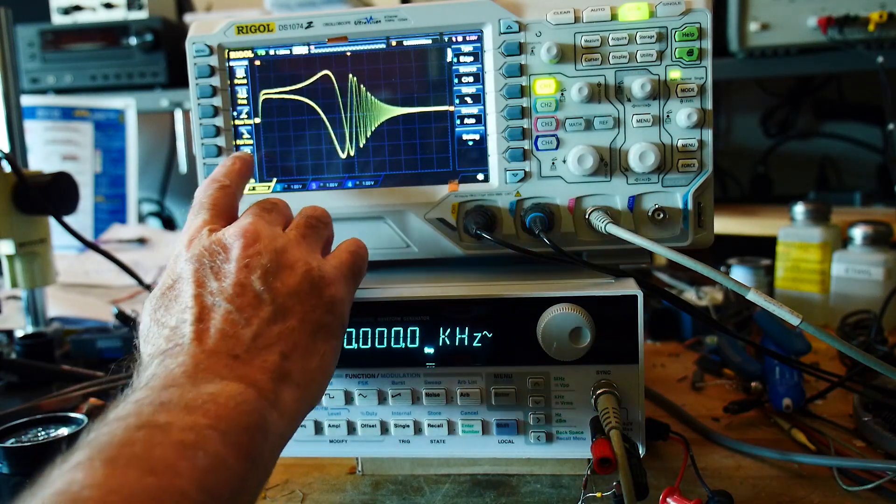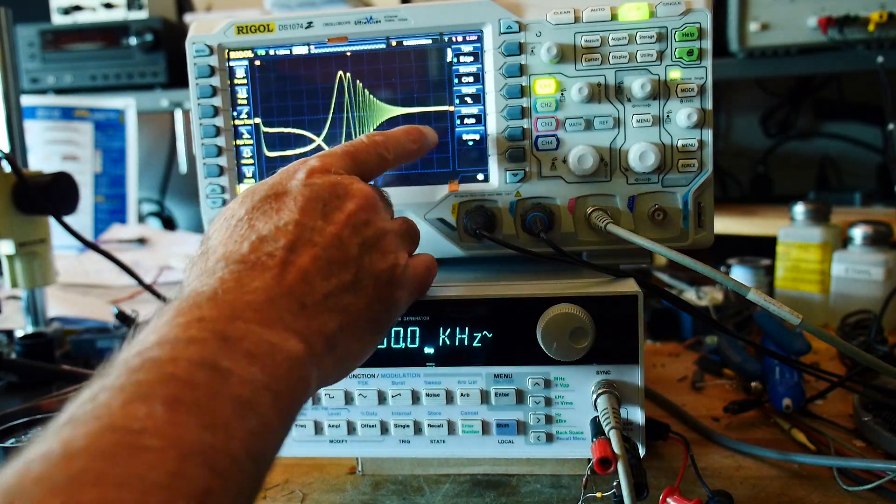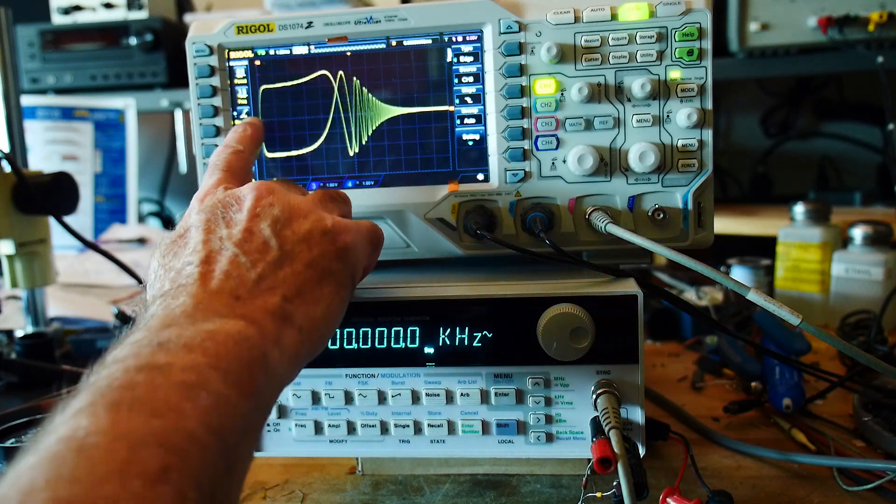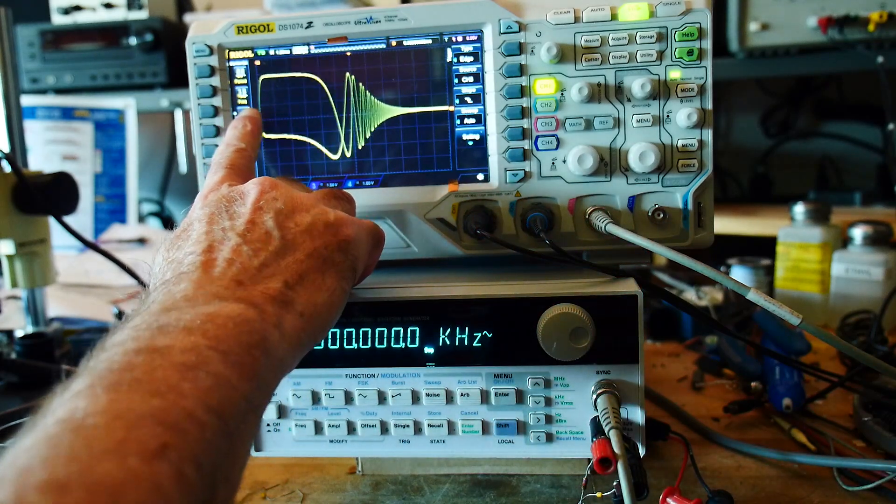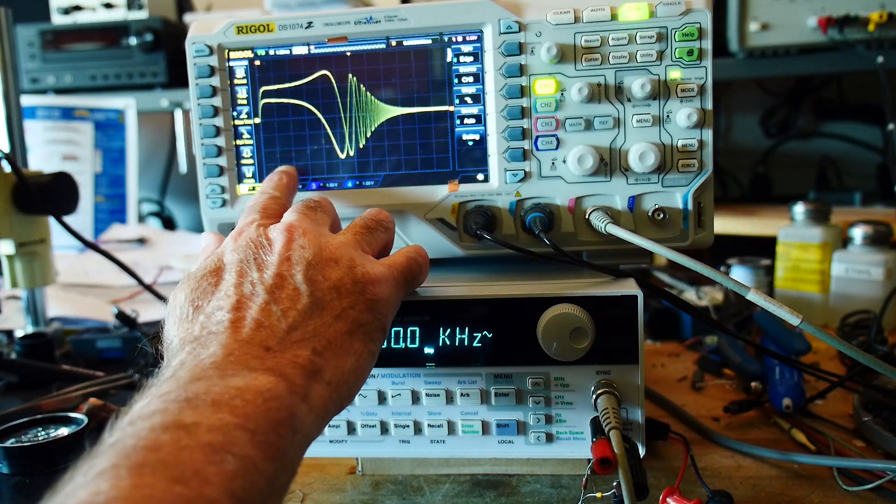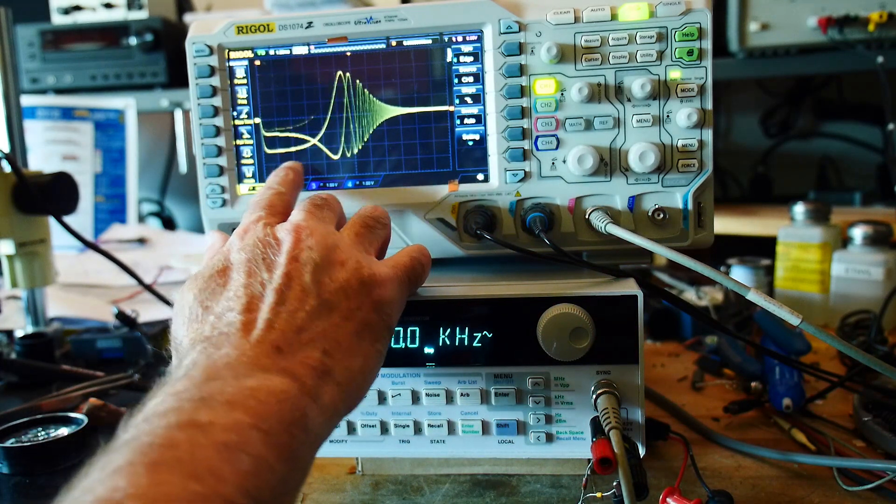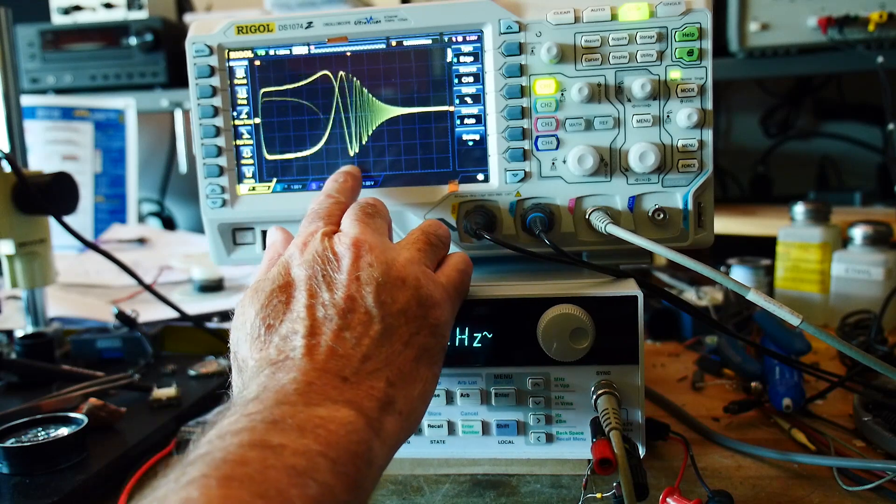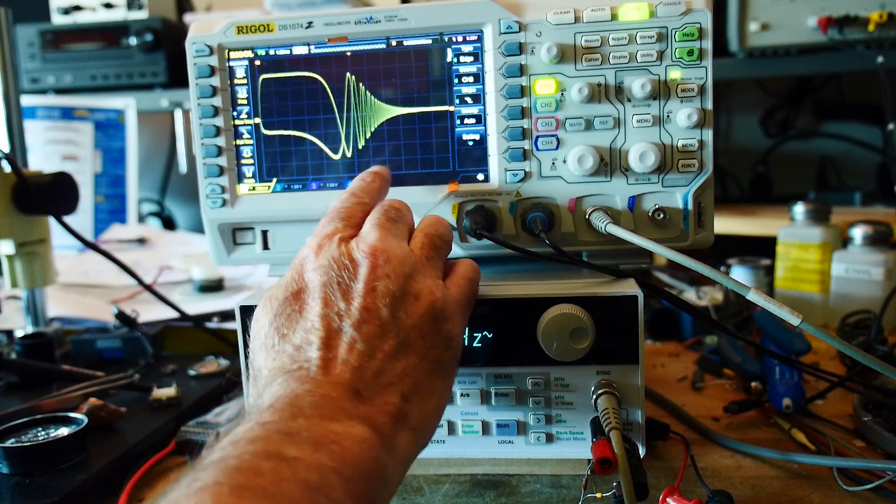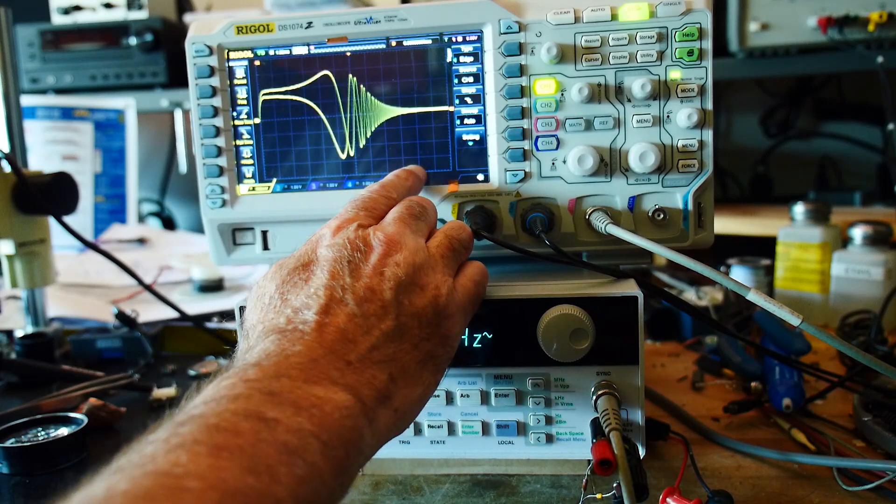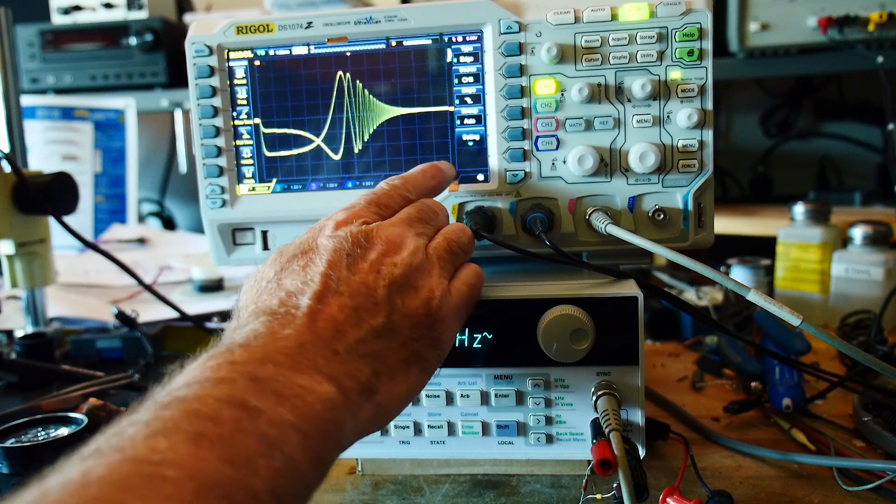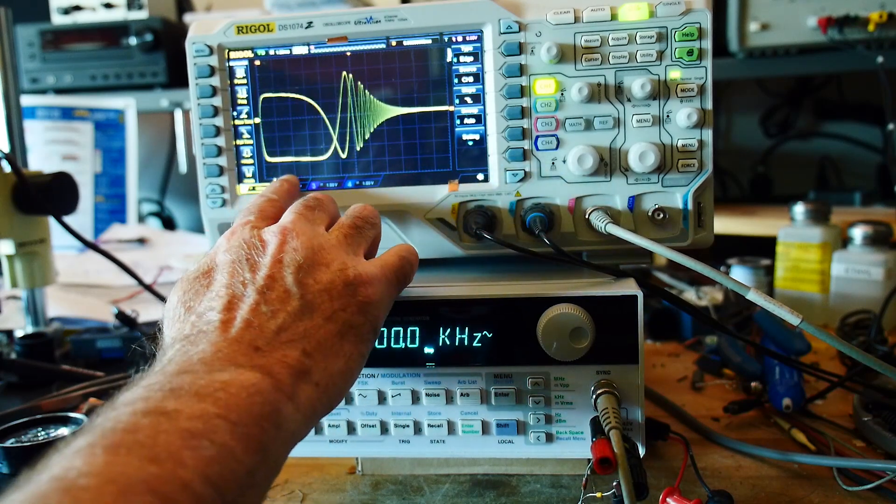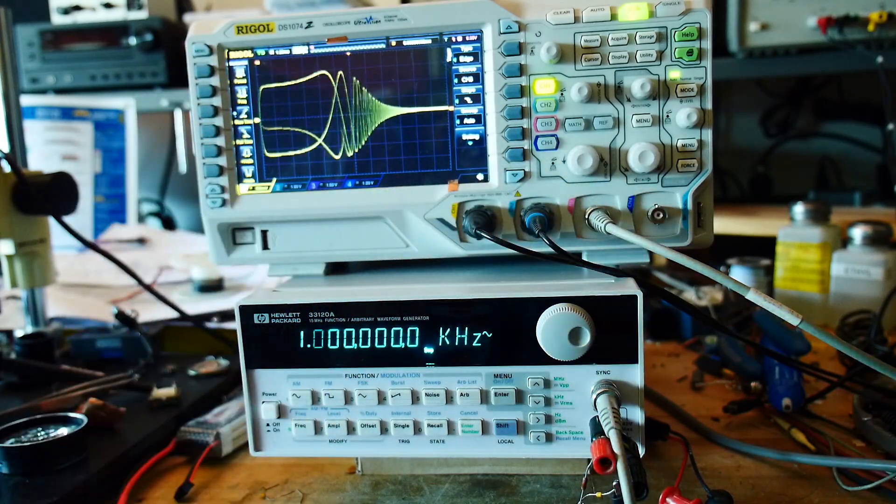So we go from one hertz to a megahertz in logarithmic. So we have one hertz, ten hertz, a hundred hertz, a thousand hertz, ten thousand hertz, a hundred thousand hertz, one megahertz. So every two division is a decade.